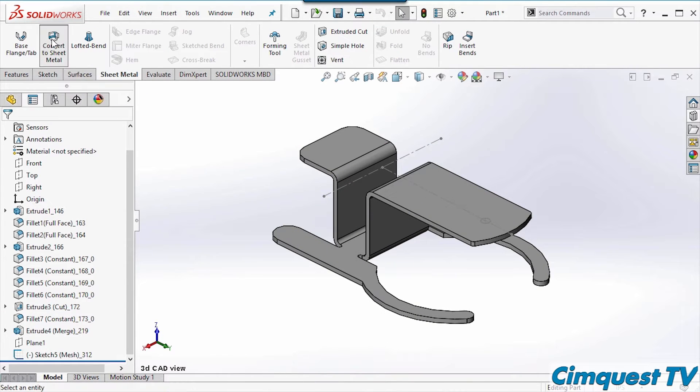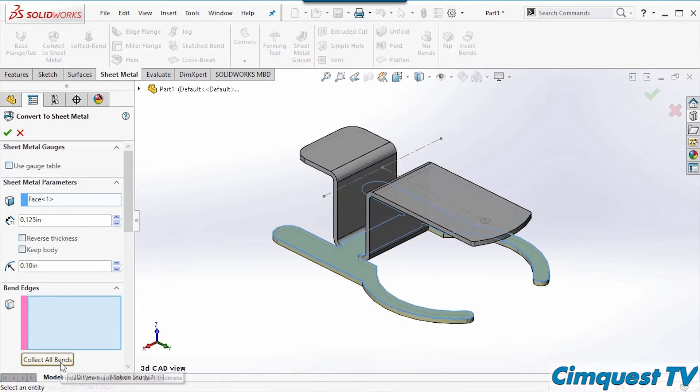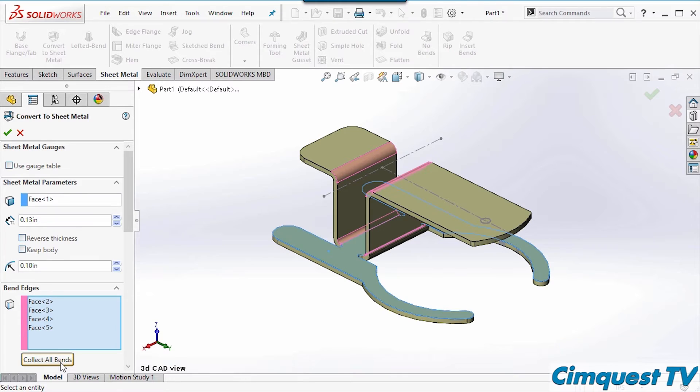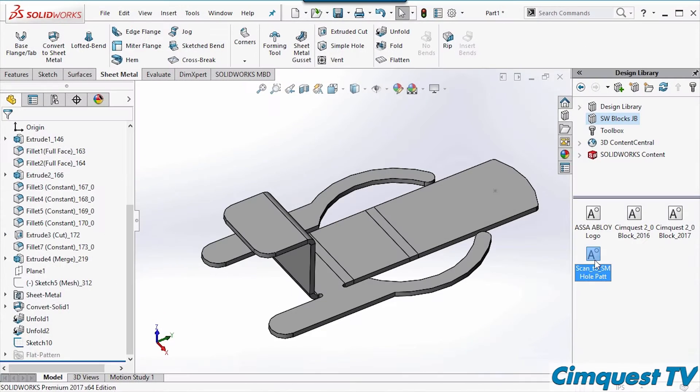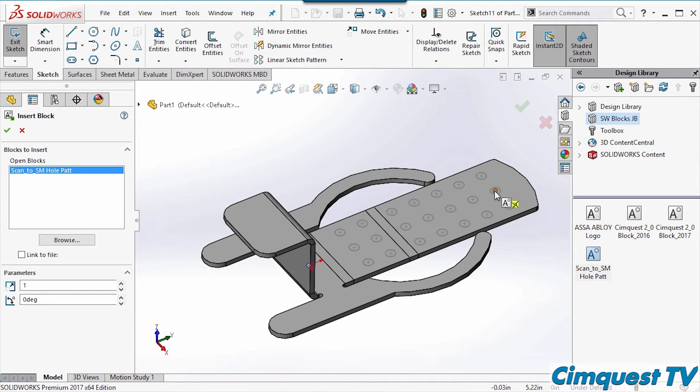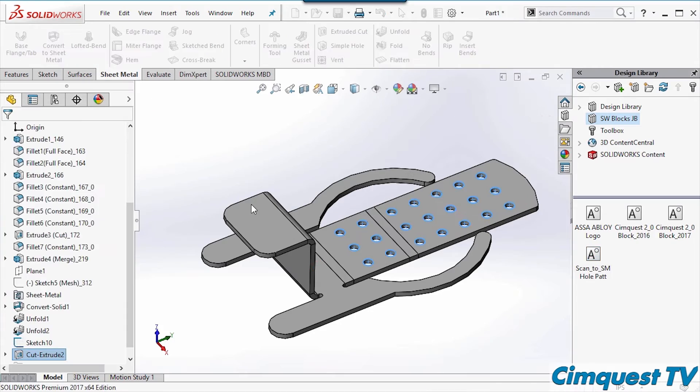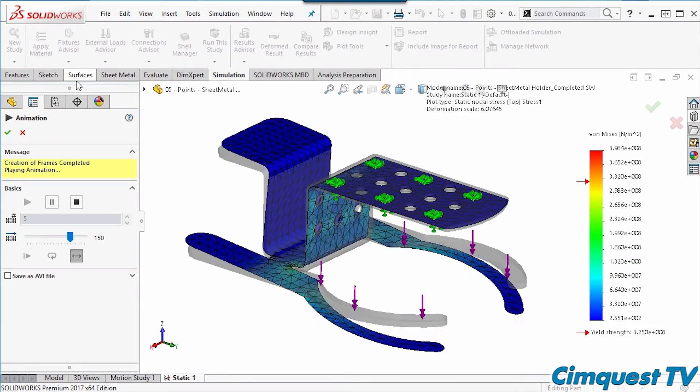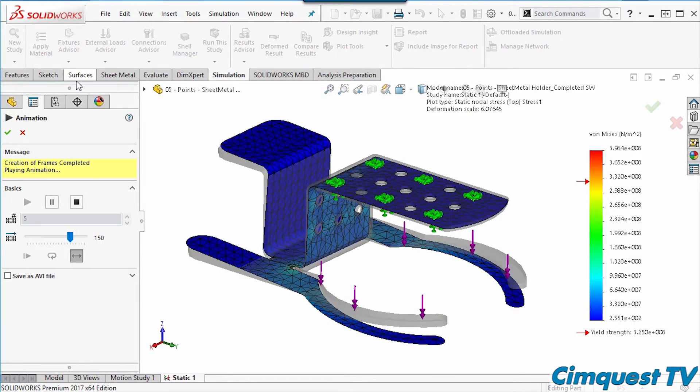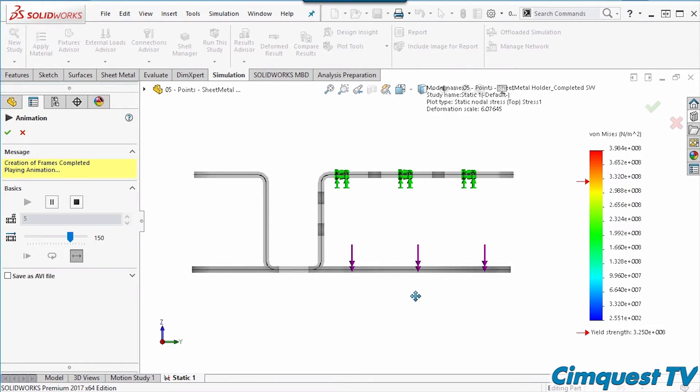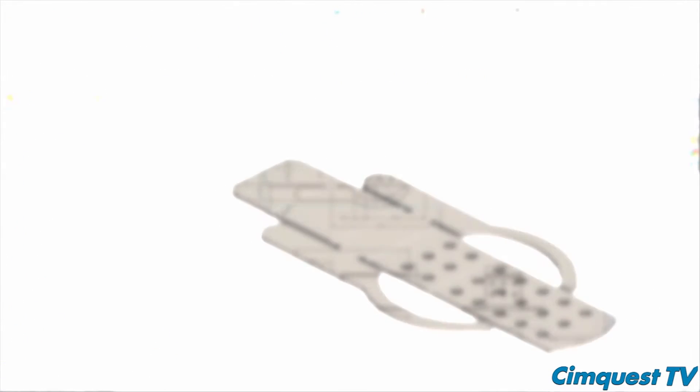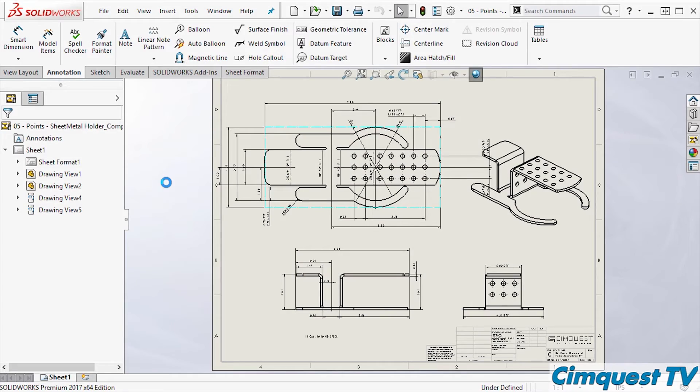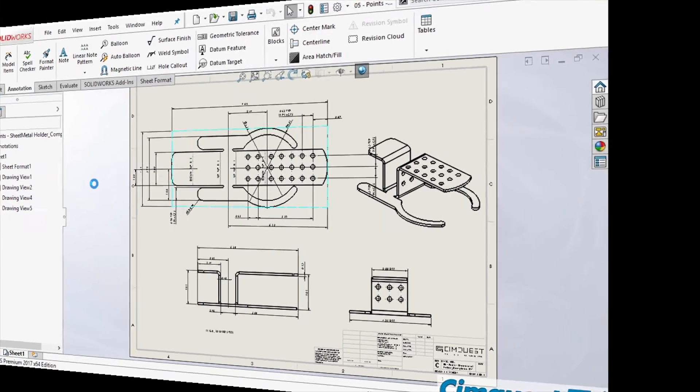In CAD I can then complete my design by converting my solid model into a sheet metal model, add additional required geometry, and validate it with FEA software to ensure that it'll withstand the loads that it'll be subjected to. Last I generate the flat pattern and now I'm able to create a full manufacturing drawing.